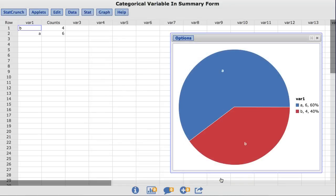The resulting pie chart is shown with a legend displaying the values associated with each color, as well as the count and percentage of each value. So, for example, the value of A is shown in blue, the count is 6, and it represents 60% of the data.